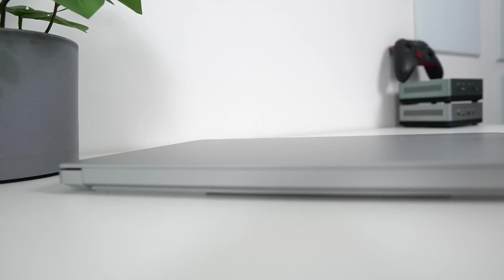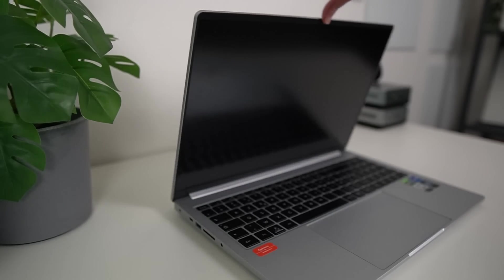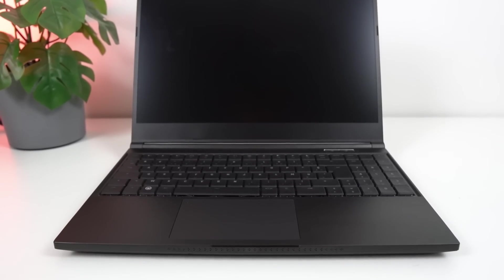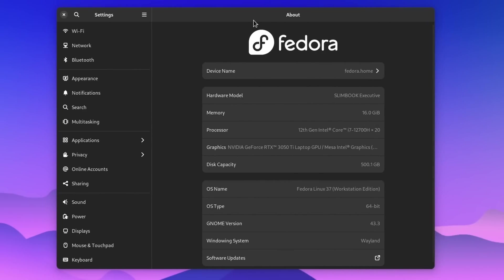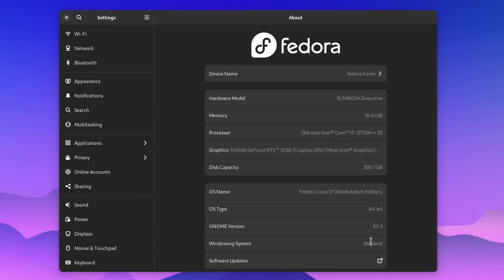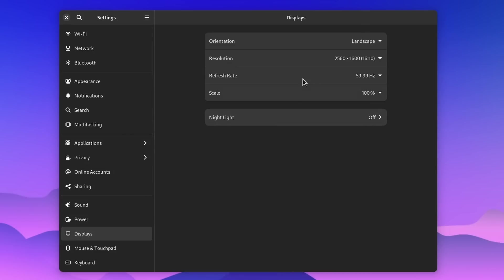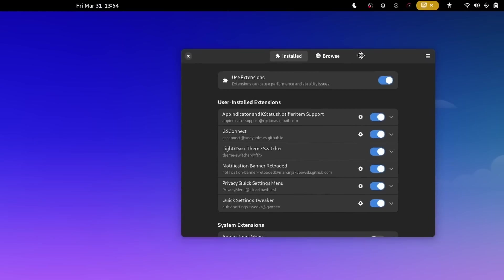So I mainly use two laptops. The first one is a Slimbook Executive 16 and the second is a Tuxedo Stellaris 15. They both serve the same purpose and run the same Fedora GNOME with the exact same layout and configurations. Although the Stellaris is also my Steam console, often plugged into my TV. They both have a Core i7-12700H, they both have 16 gigs of RAM. And while the Slimbook has an RTX 3050 Ti, the Stellaris has a 3060. And they both have 1440p screens. So basically when I'm at home I use the Stellaris because it has more horsepower. And when I'm on the move I use the Slimbook Executive 16, which is way more portable and lighter.